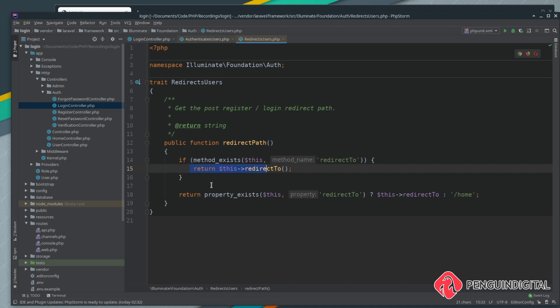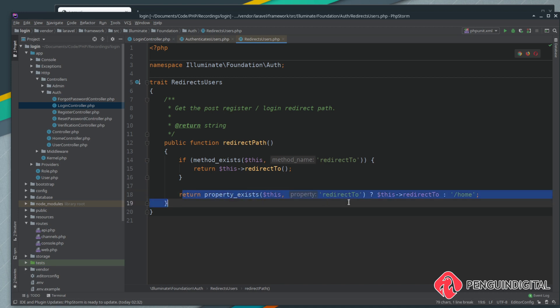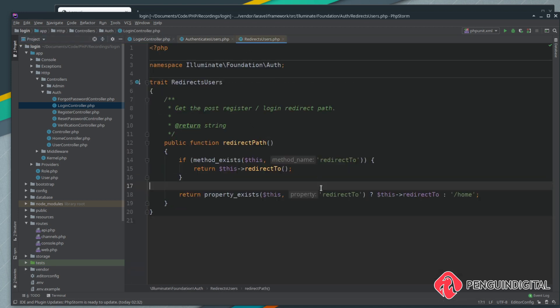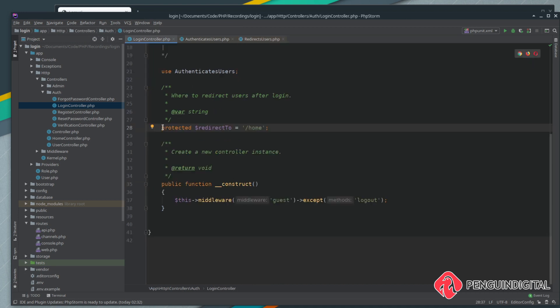What this block of code does, it just checks if there's a property redirect to and if it is it uses that redirect, and if not it defaults to forward slash home. So this is currently what's executing. It's saying does the method redirect to exist on your login controller? No it doesn't. Does the property redirect to exist? Which it does, obviously we've got it here, and it executes that. So let's build out this redirect to function. Obviously we don't want the method to execute anymore, so we'll just comment that out for now.